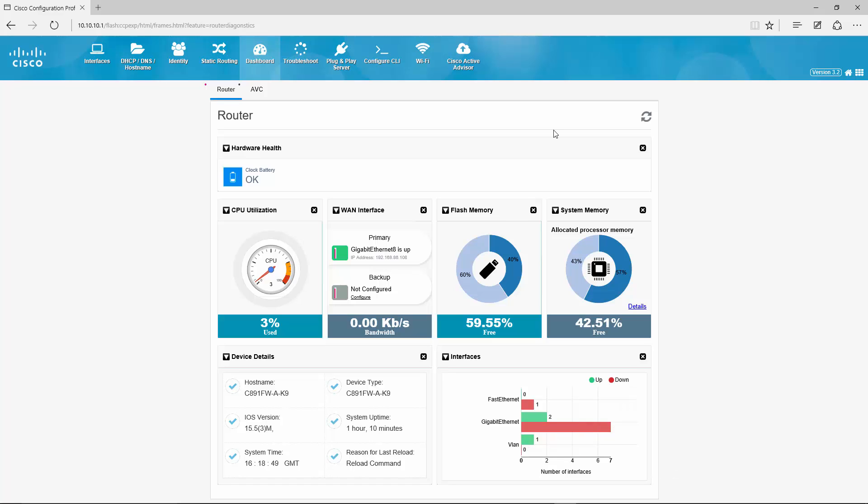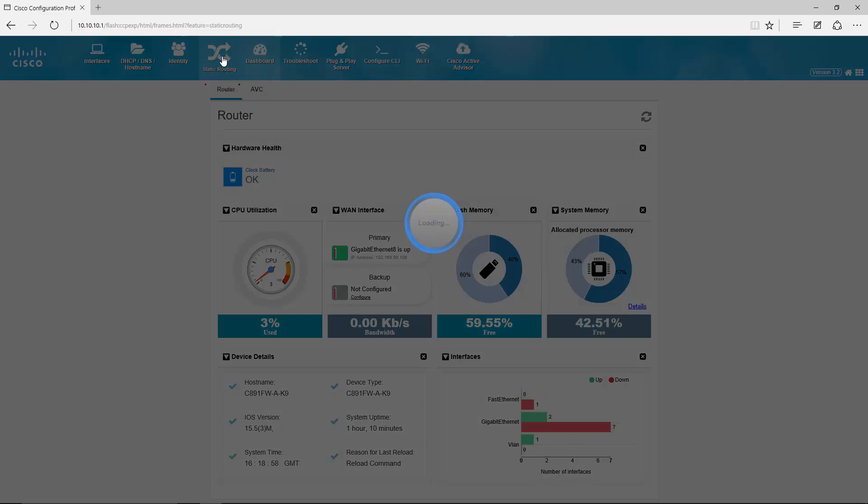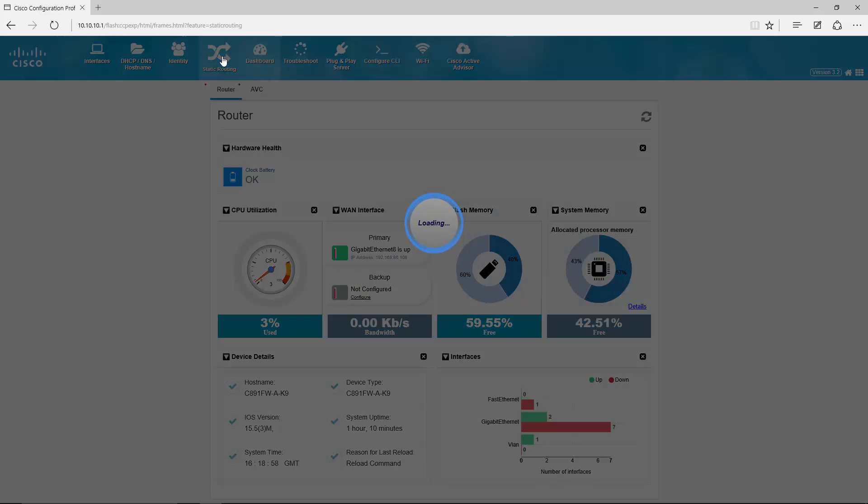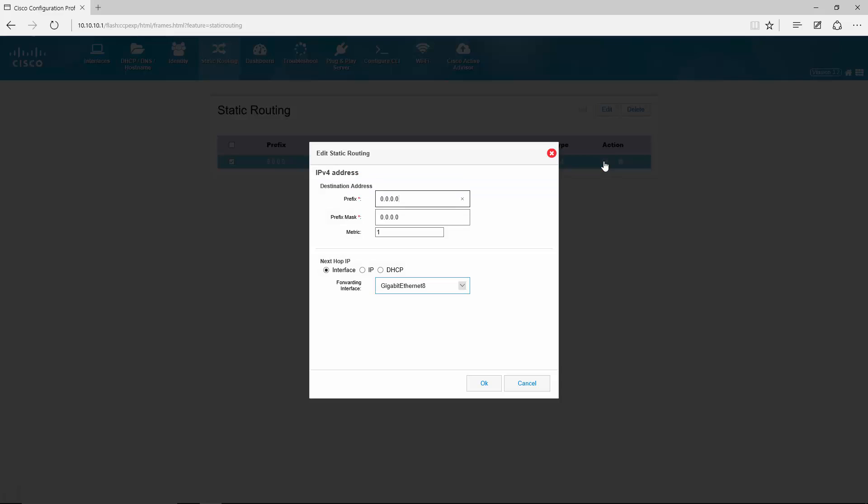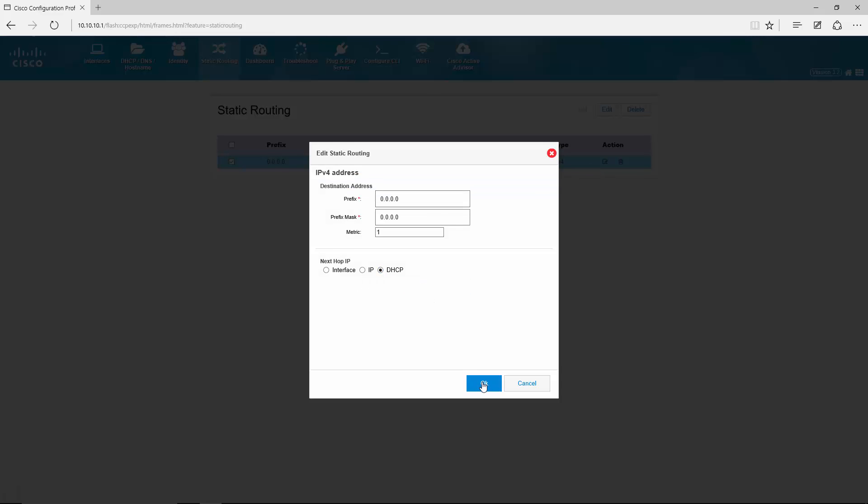Now let's test if the WAN connectivity is working. Because my home router doesn't support proxy ARP I have to apply one minor fix which I will show you right now. I go to static routing and I tell it to not use GIG 8 as an outgoing interface but DHCP.